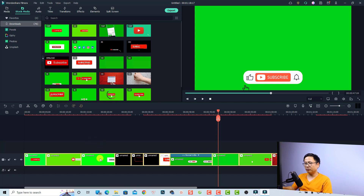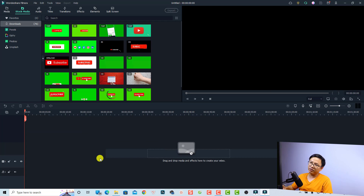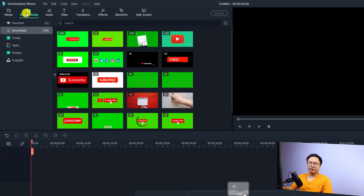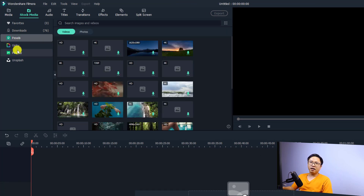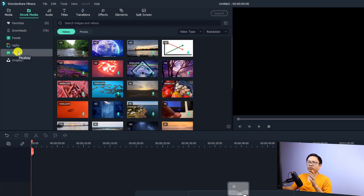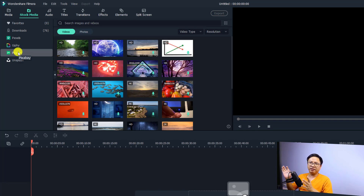Let me show you how to do that. First, let's delete everything on the timeline. So the first thing if you want to add a subscribe button to your video, you need to go to the Stock Media tab right here, and then find a subscribe button inside Pexels or Pixabay. This platform has so many animated subscribe buttons created by other designers, so we don't need to recreate them.